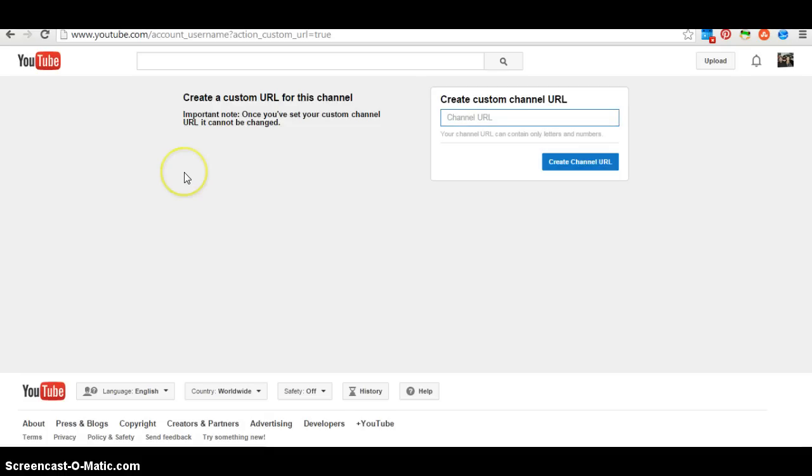Just create custom URL and enter in whatever you'd like your URL name to be. Now remember, you only get to change it once so make sure you come up with something that you want to keep because once you've set it, you don't get to change it again.